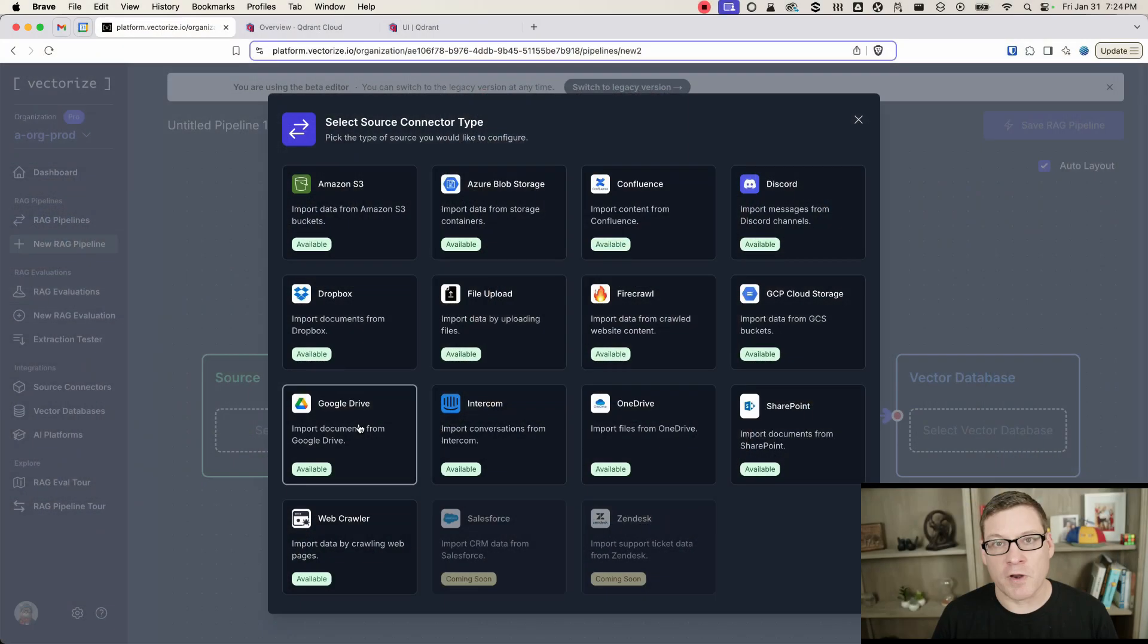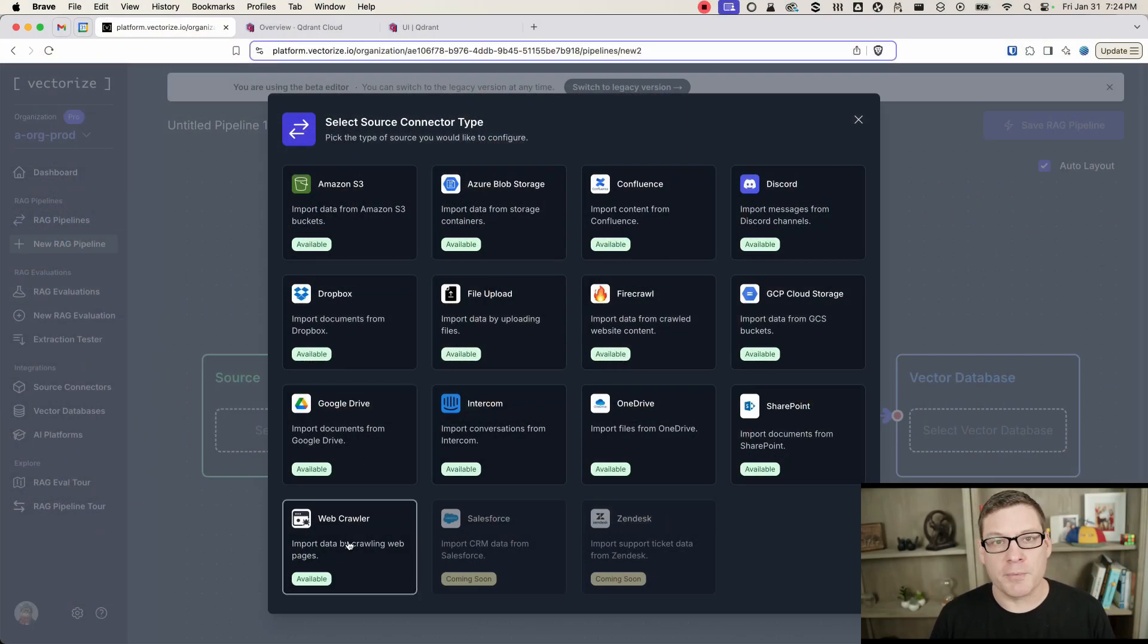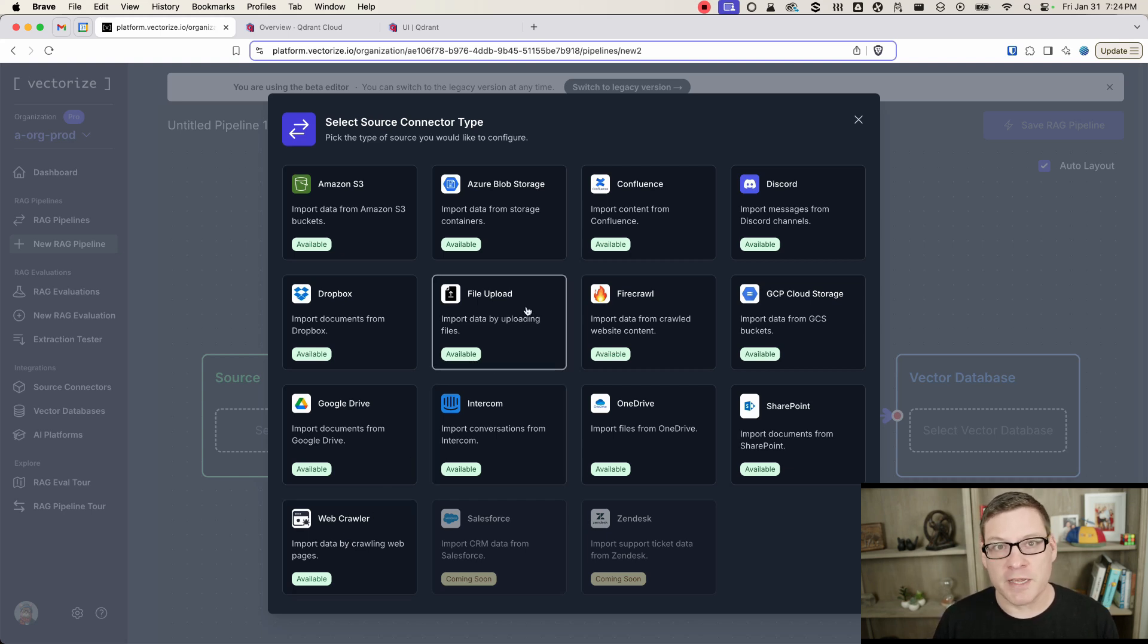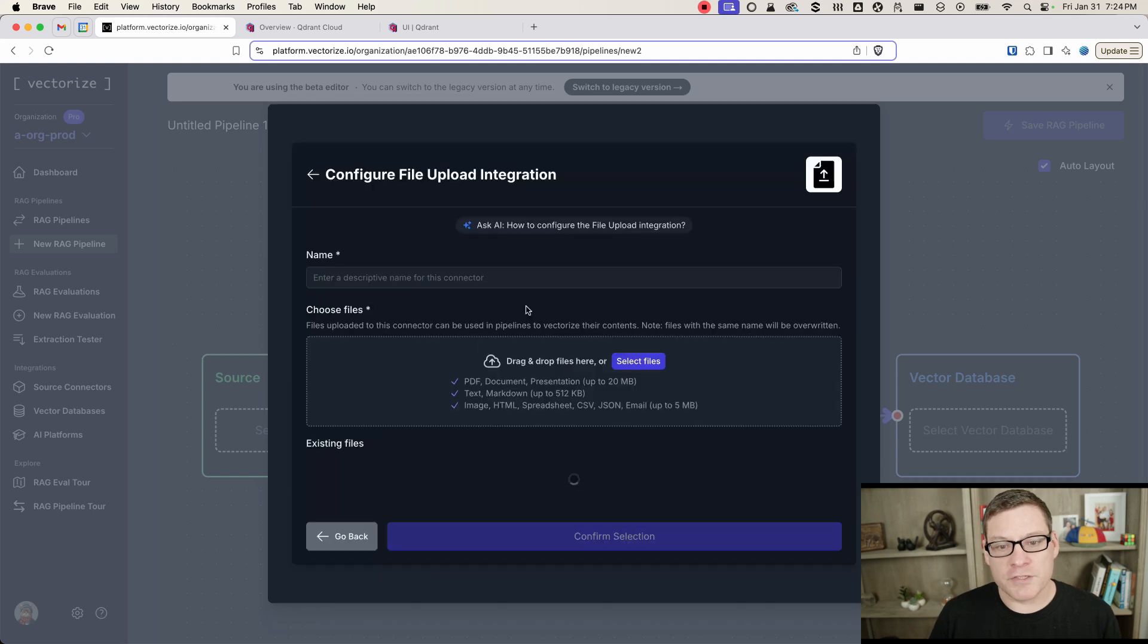If you have documents and platforms like Amazon S3 or Dropbox or Google Drive, you can use one of those connectors. You can also use the web crawler if you want to scrape web pages, but the one I'm going to show you here today is the file upload, and it's the simplest way to take your documents and get those into Quadrant.